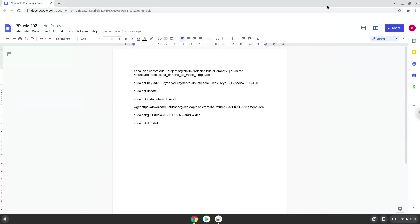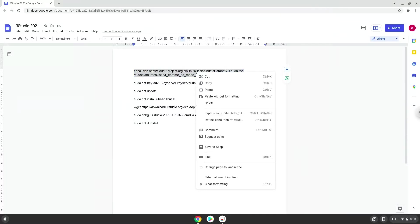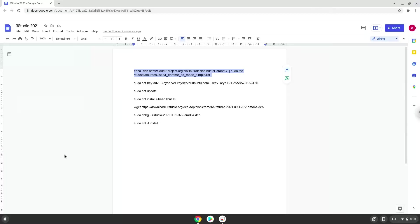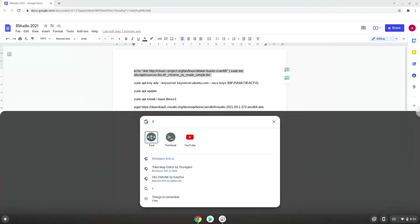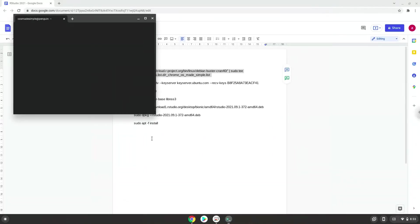Now we will copy the first command and open a terminal session from our app menu. Next, we will paste the command into our terminal, either with a two-finger click on your terminal or click CTRL, SHIFT, and V together. This command will add the R repository to our system.